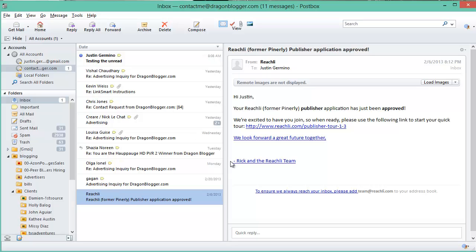This is a very simple change to PostBox that allows you to bold unread emails so they stand out better in your inbox. I recommend you set it up if you're used to the Outlook or Thunderbird way of noticing unread emails. Thank you for watching.